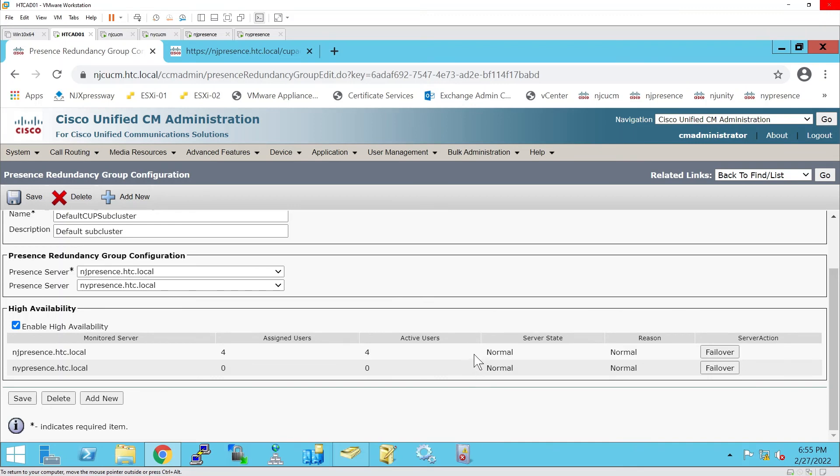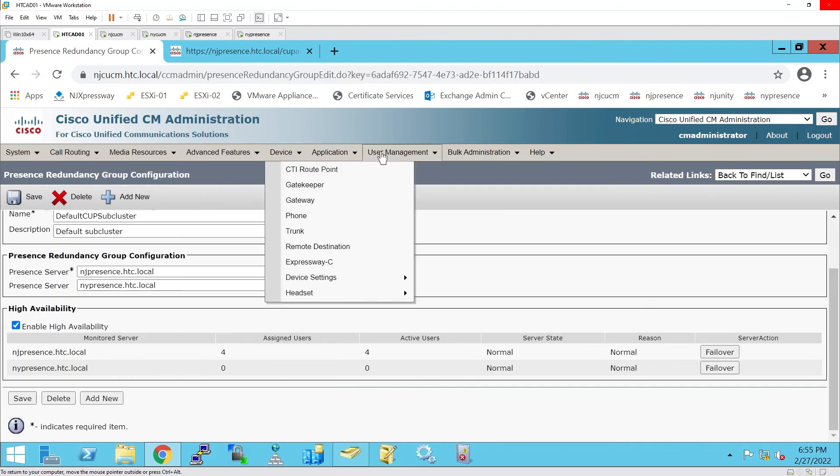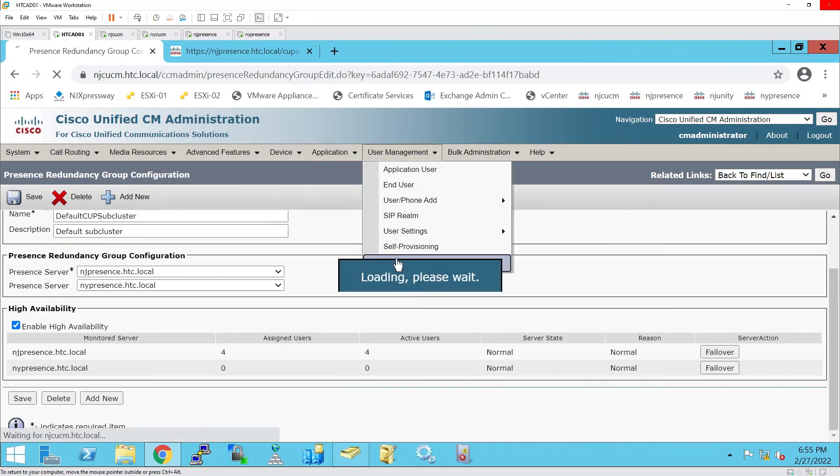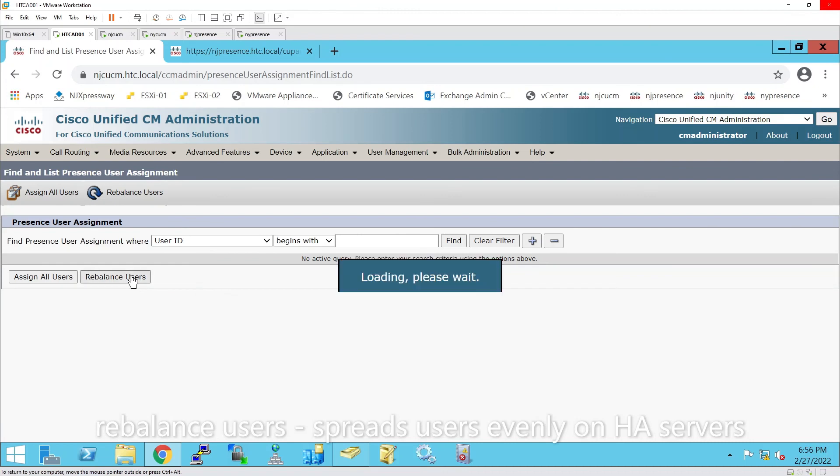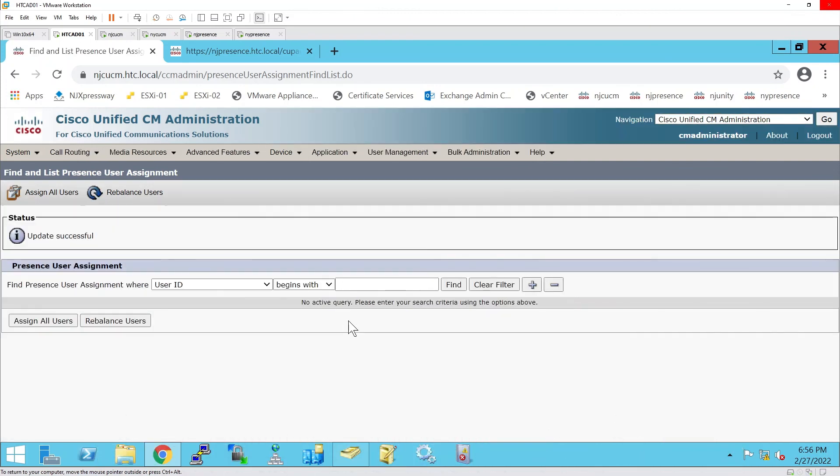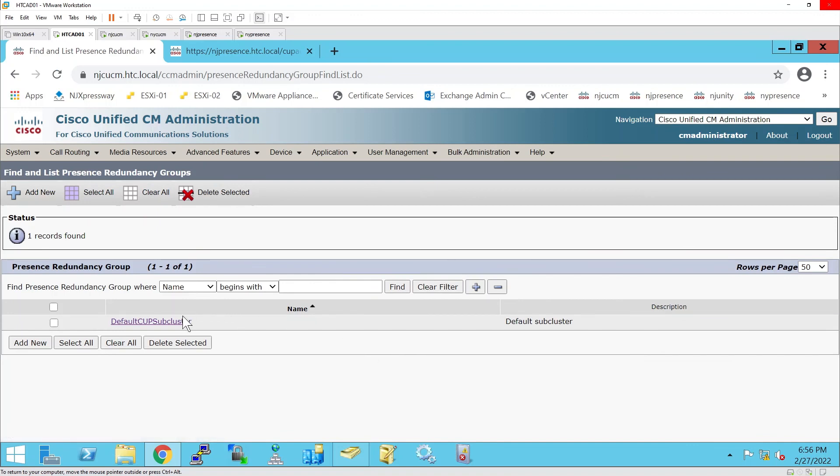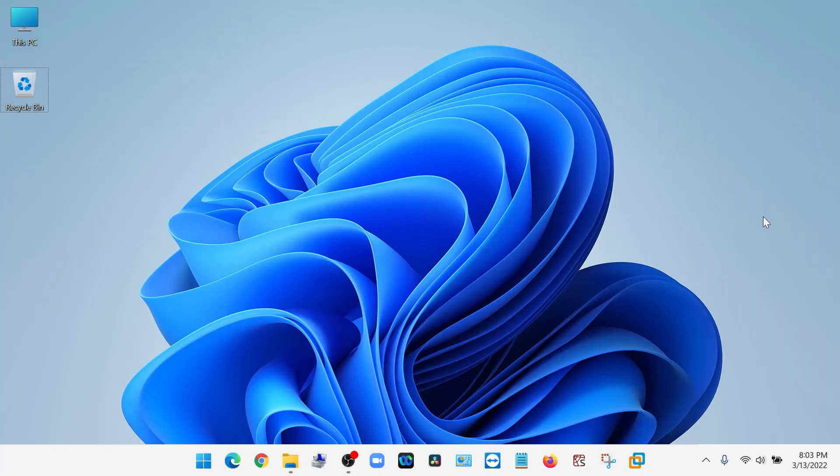HA is now enabled, but as you can see the users are not balanced. Rather than clicking on fail over here, which takes so much time, I'm going to go into User Management, Assign Presence Users, and Rebalance Users. Now, as you can see, the users are completely balanced across both servers in the high availability cluster.